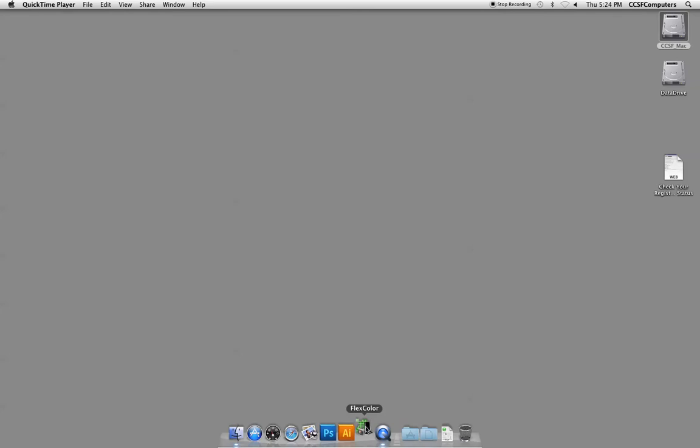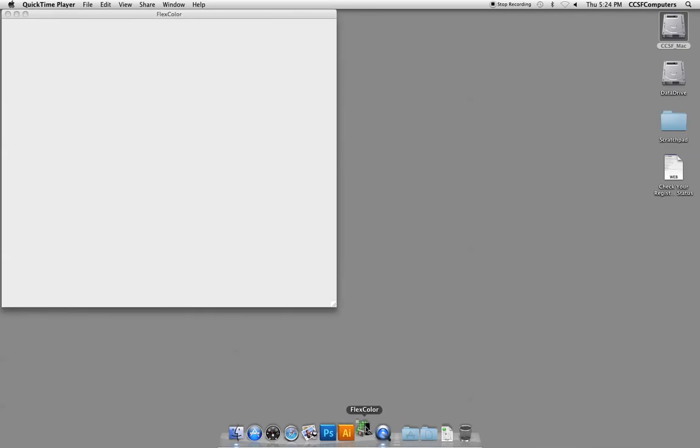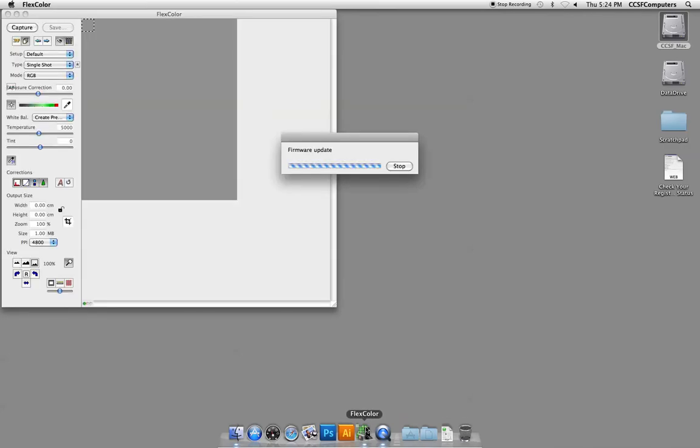Next you're going to launch a program called FlexColor. The program called FlexColor is only on the machine that's attached to the Imacon. If you don't see it in the dock.